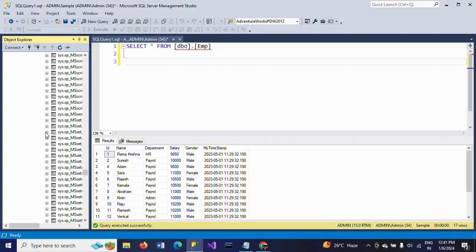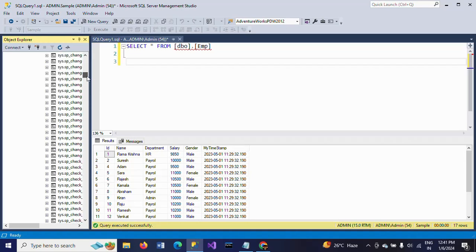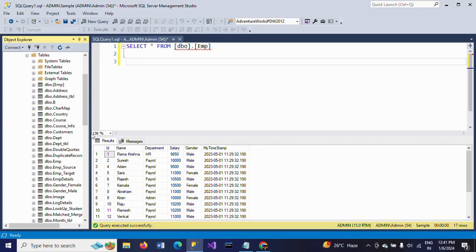Using this stored procedure, I want to rename the table name and also the column name. In the sample database, I have an emp table. If we go and select the sample database, we have tables: emp, emp_source, emp_target, emp_details — all different tables with names beginning with emp.